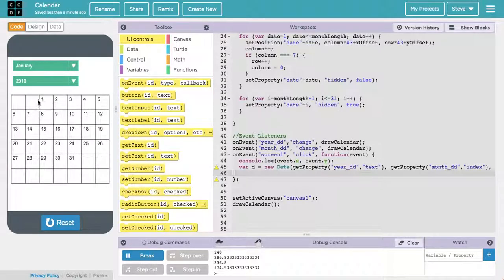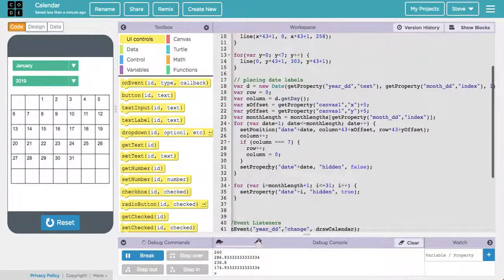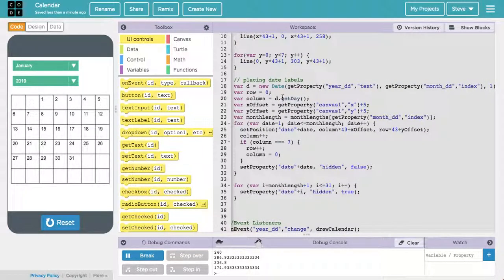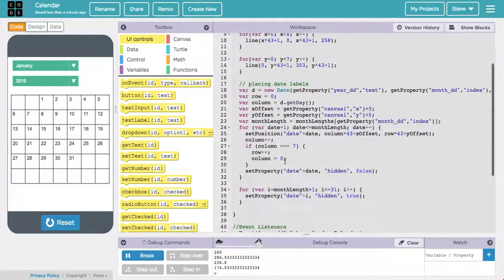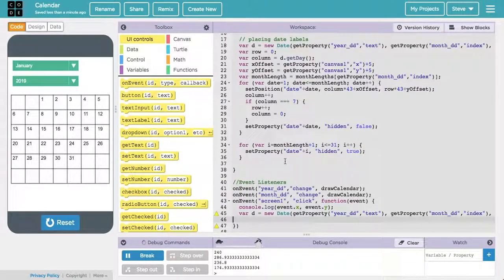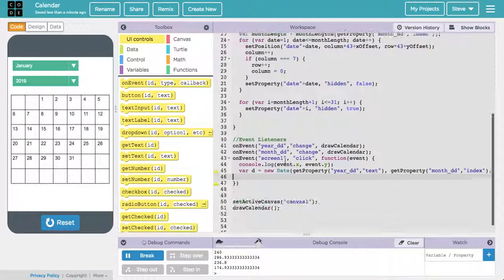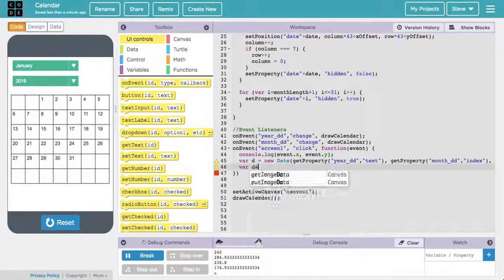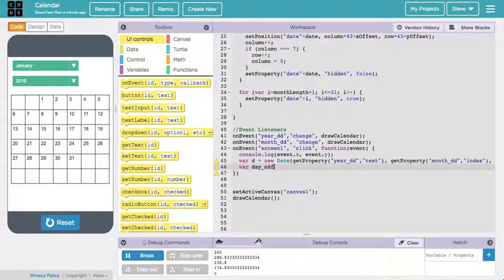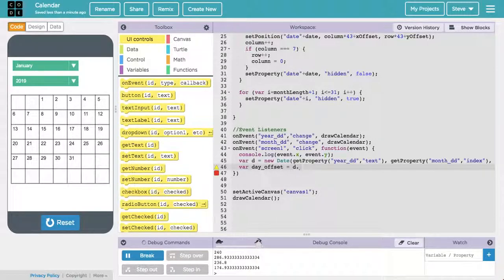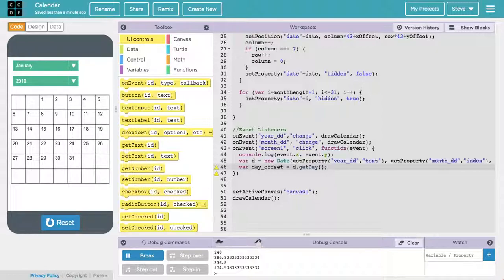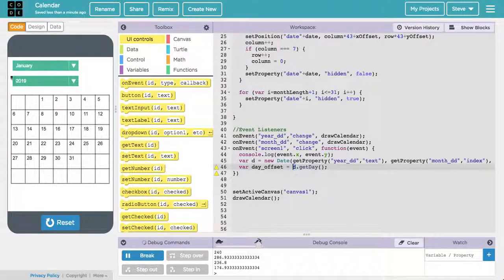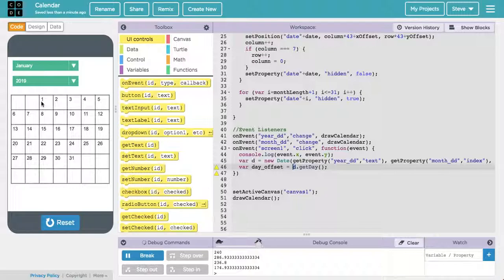So that offset that I called up here for the column, that I used d.getDay for. So I'm going to call that day offset. So I'm going to make a variable var day offset. I'm going to set that equal to d.getDay. Remember, getDay returns the day of the week as a number. So starting with Sunday as 0, Monday as 1, Tuesday as 2, etc. This is going to tell me for date d, which is the first of this month, which day of the week that was.